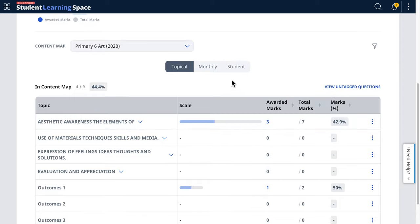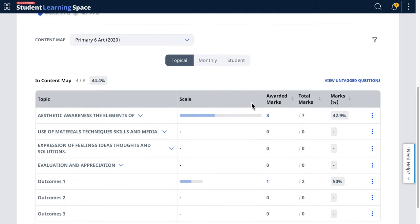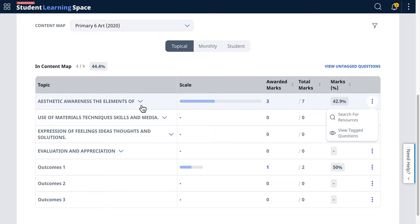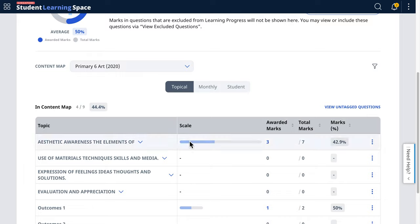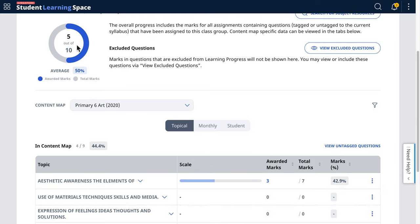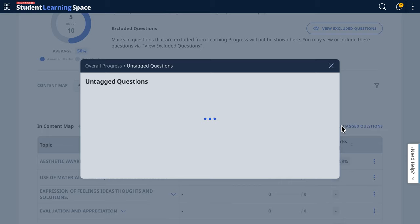For recommended usage of this data: it is good practice that questions tagged in the resource are topical practice questions relevant to this particular topic in the content map. If tagged, they will show up in both the content map date table as well as the donut chart.